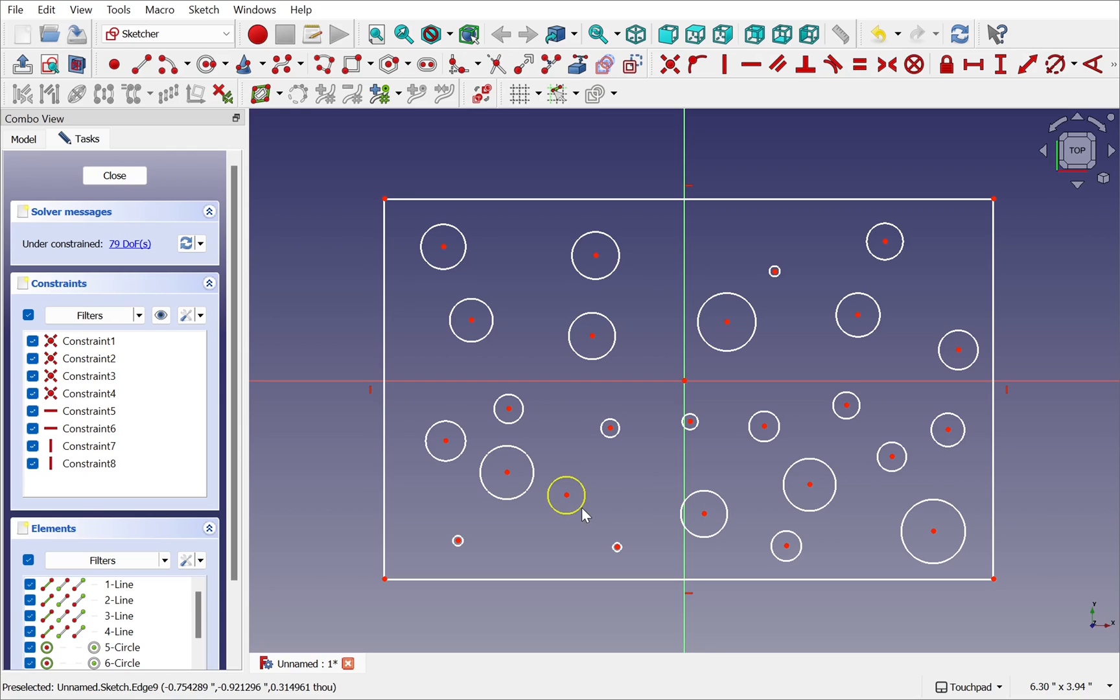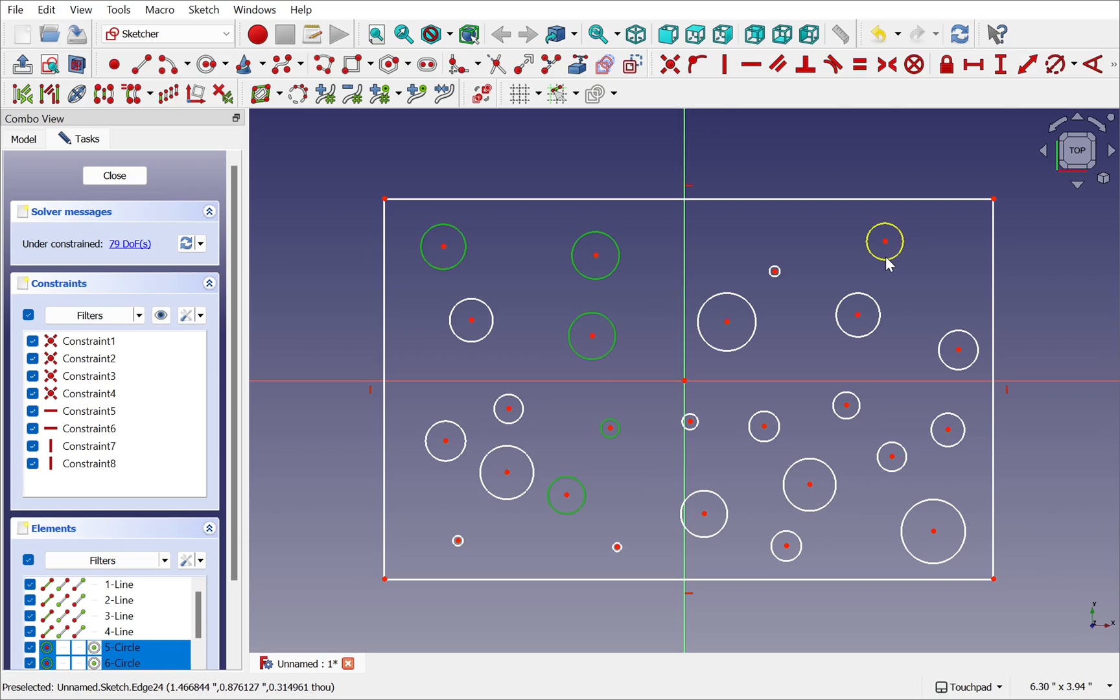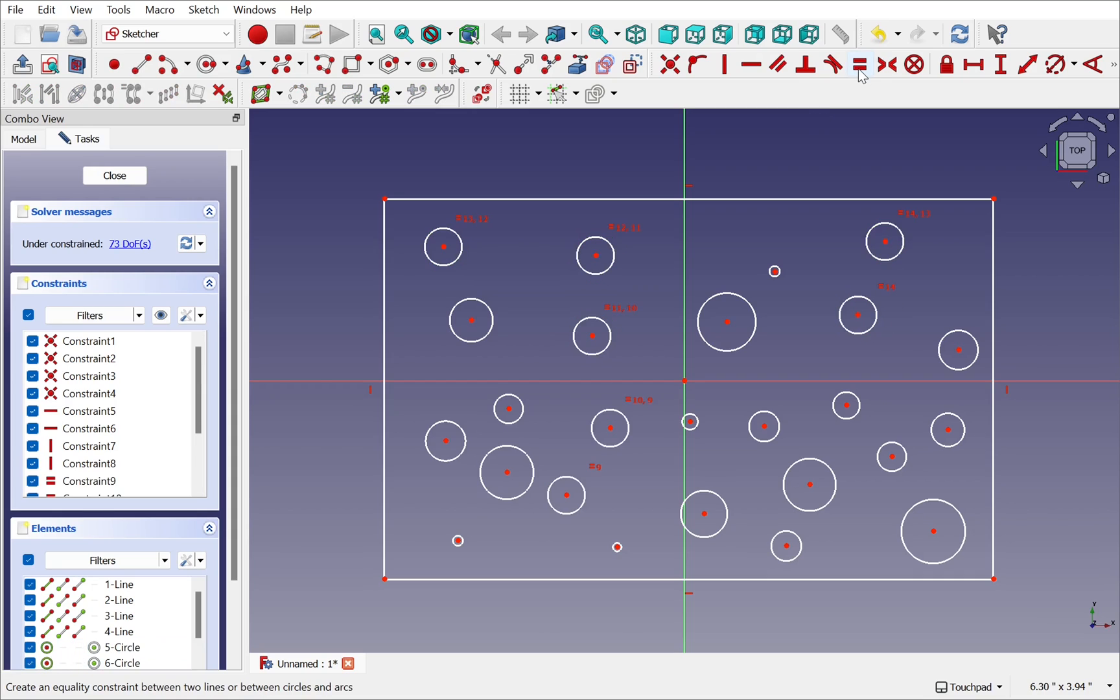So just by holding down control as we select we mitigate against that risk of accidentally missing our selection and we can add these to that hungry selection. When we're finished then we can add our constraint.